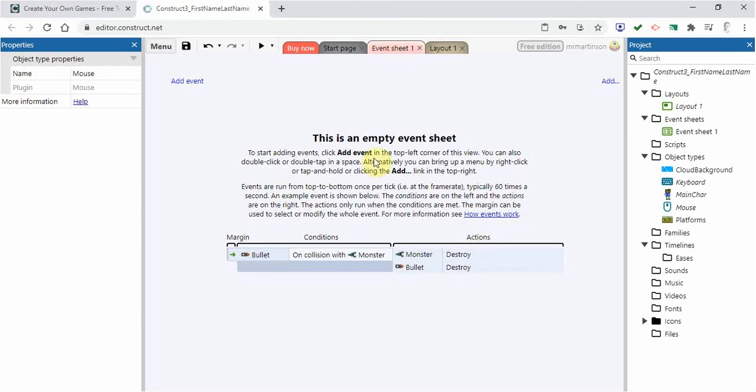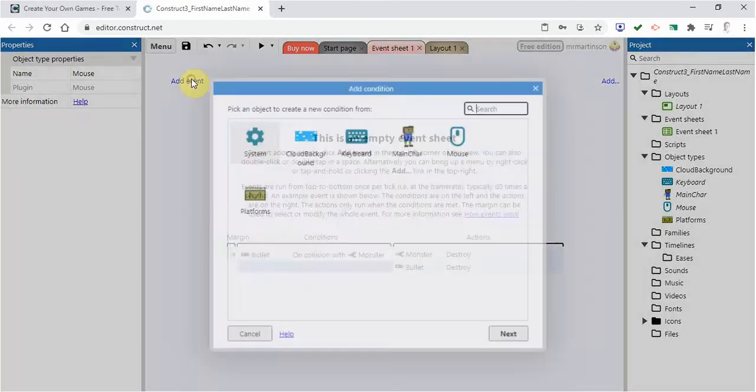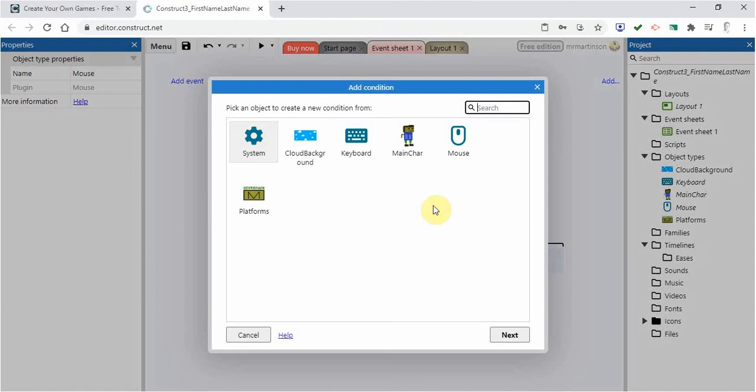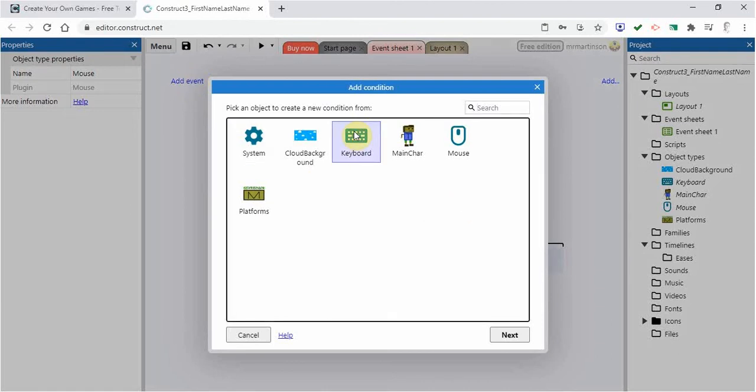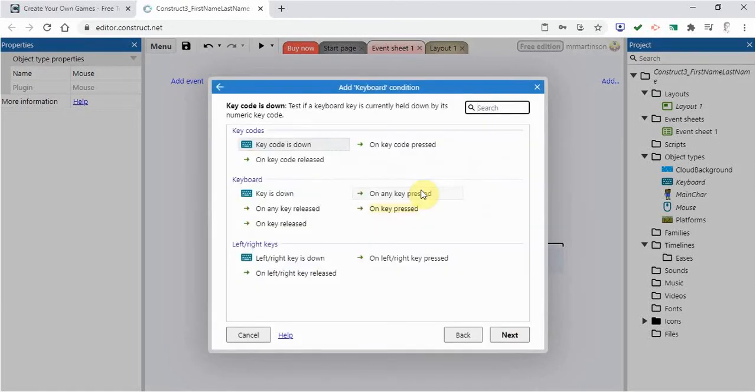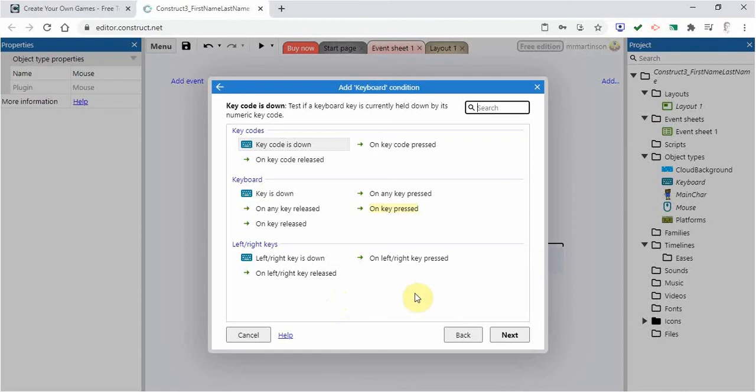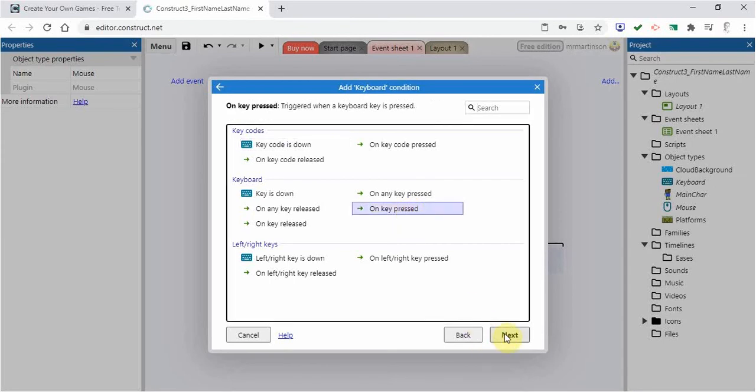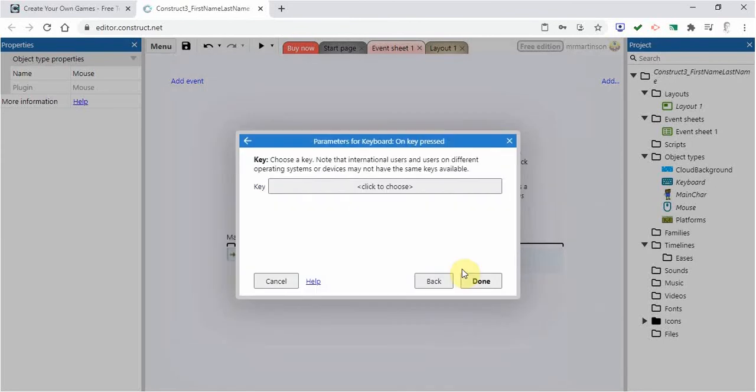So I'm going to set up a condition and action. If I go to add event, and now I see this keyboard here. I'm going to click on the keyboard, go next. And here's what I want to do. When I have one of the keys pressed, so on key pressed, I'm going to click on this and go next.